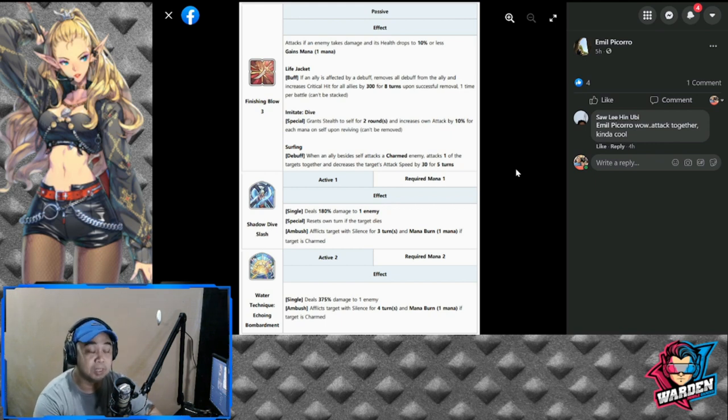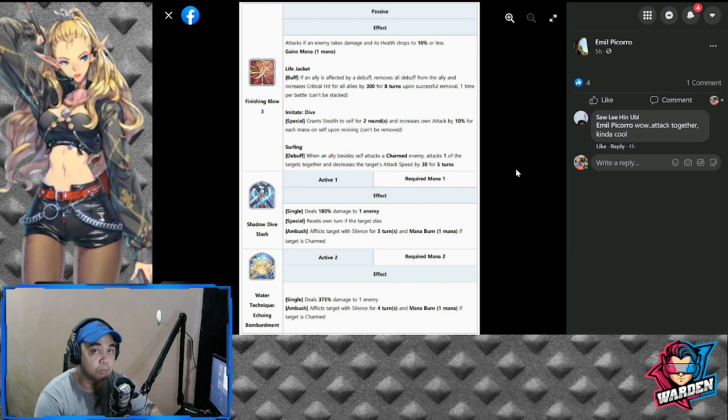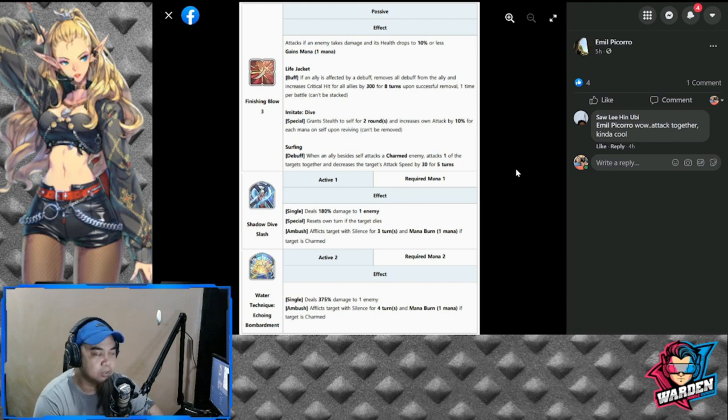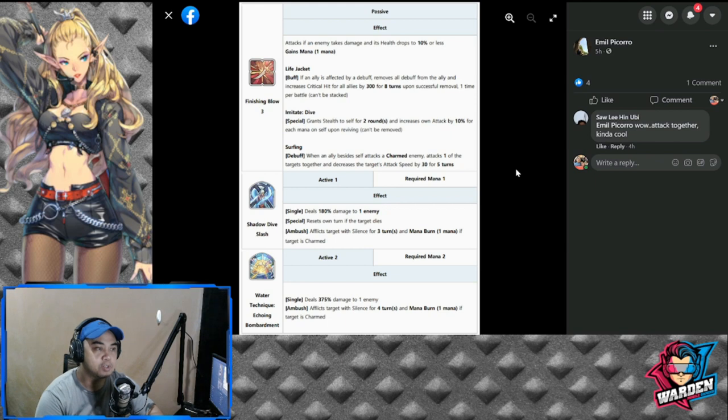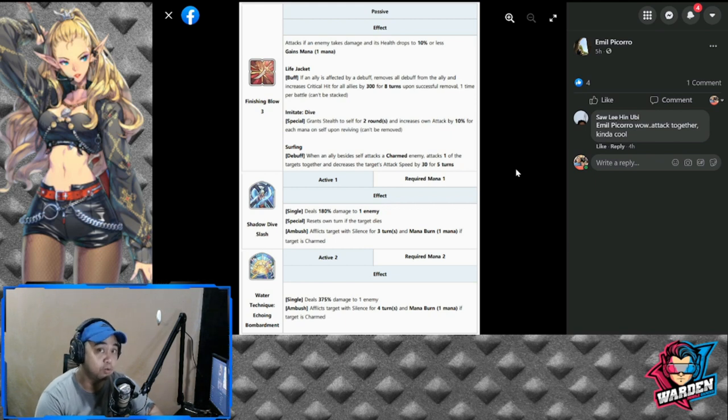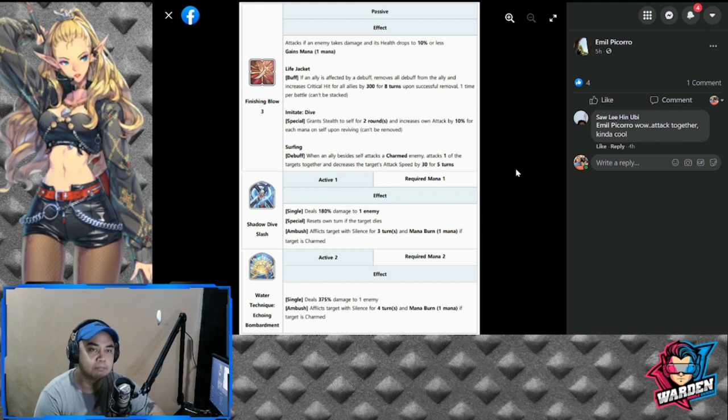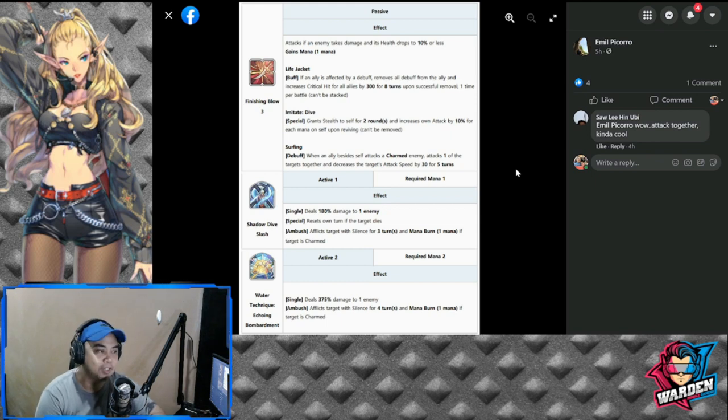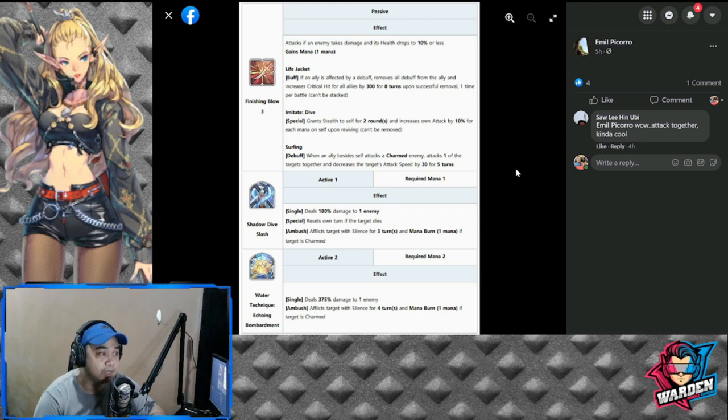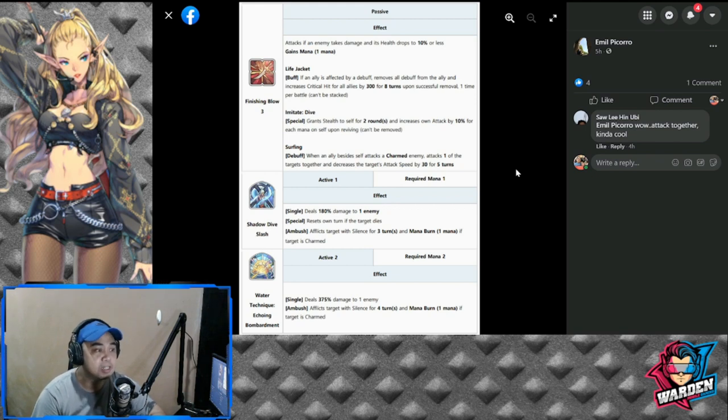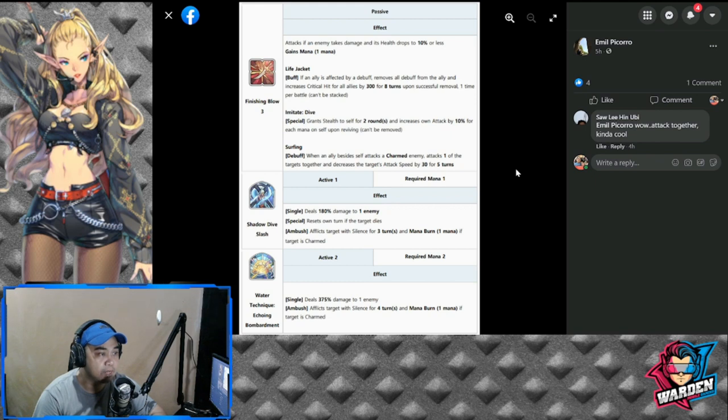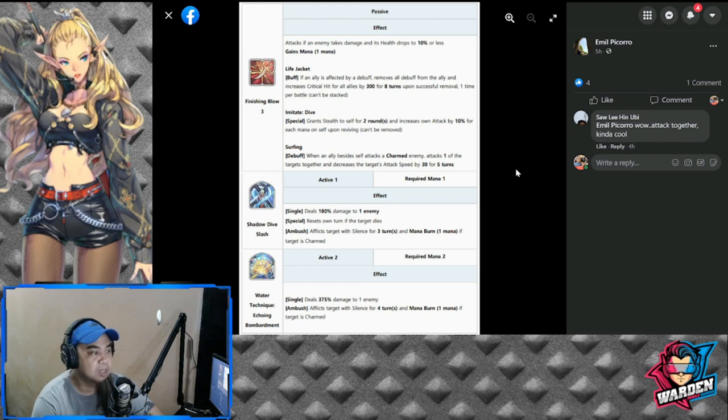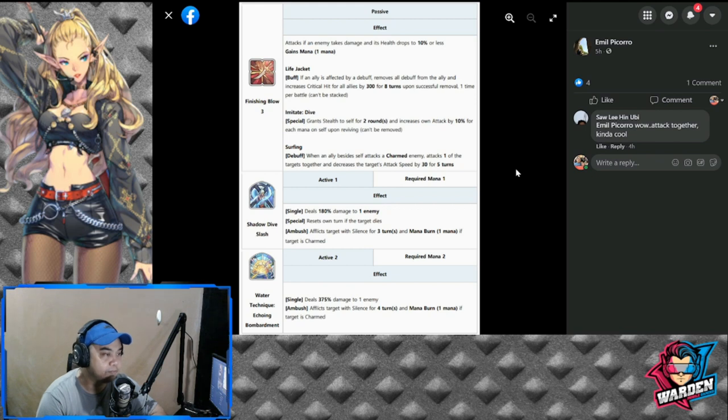If you built up his core memory, then he is actually viable for PVP. You can swap out both. I'll have to test him out. If I do summon for him tomorrow, I'll try to. I think I will. I'm still thinking about it. Next, we have to go to his other passive, so again a re-review: Imitate Dive—grant stealth to self for two rounds, increase own attack by 10% each mana on self upon reviving.